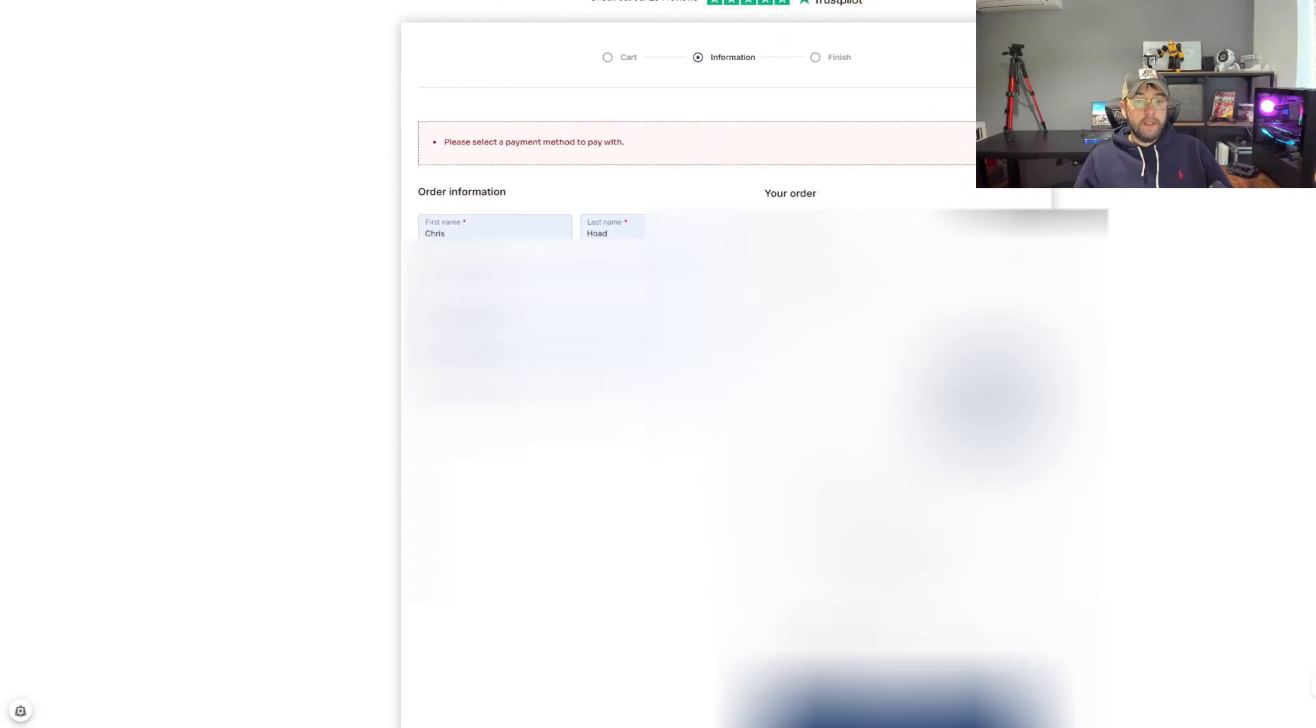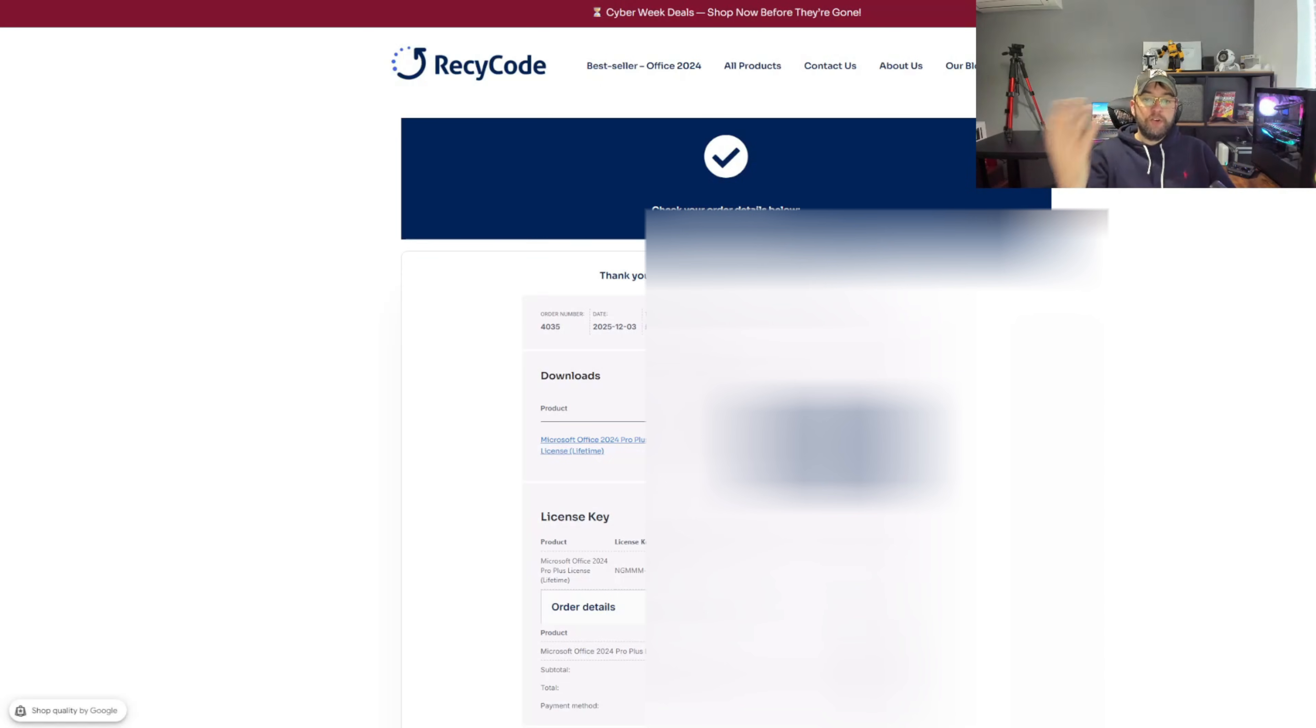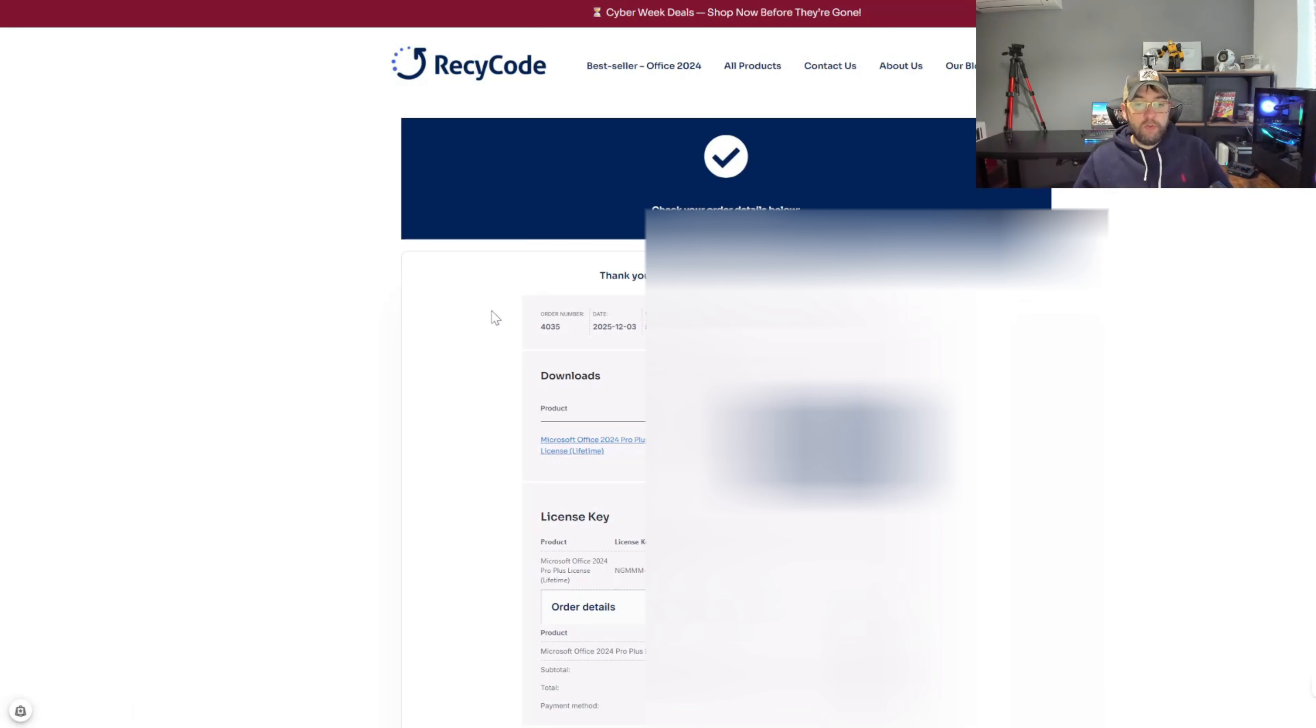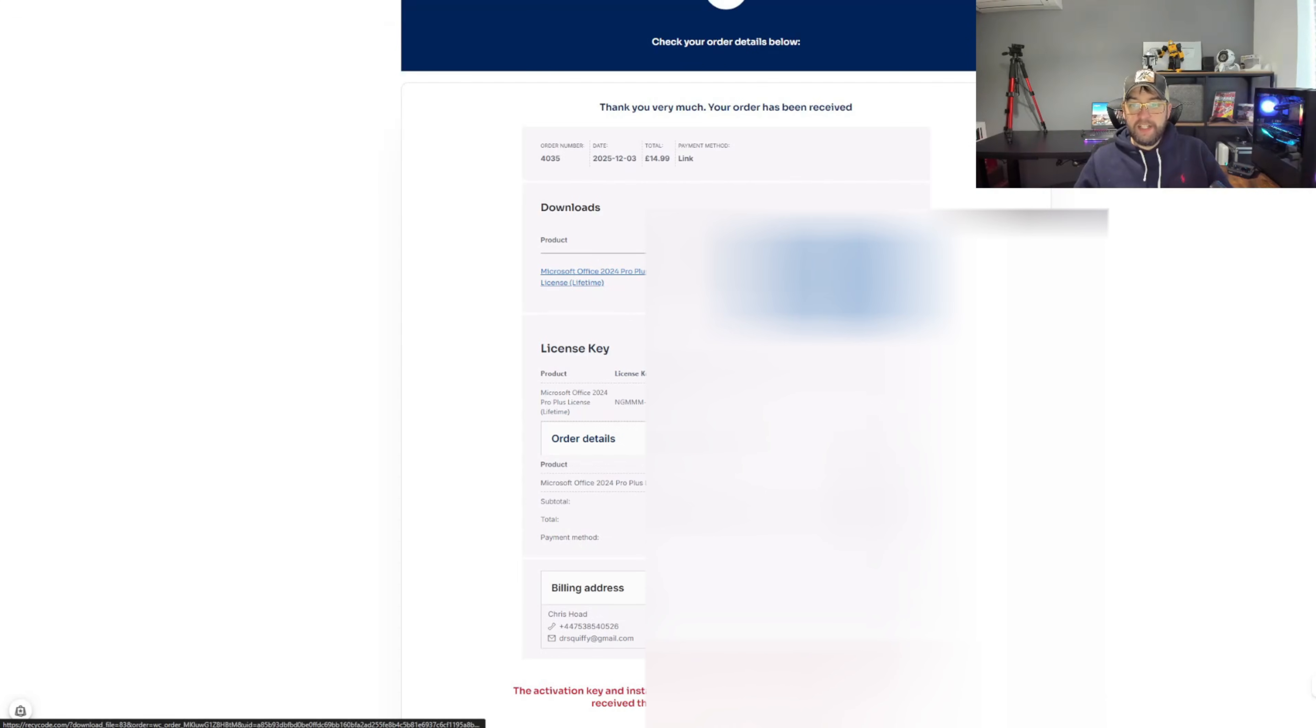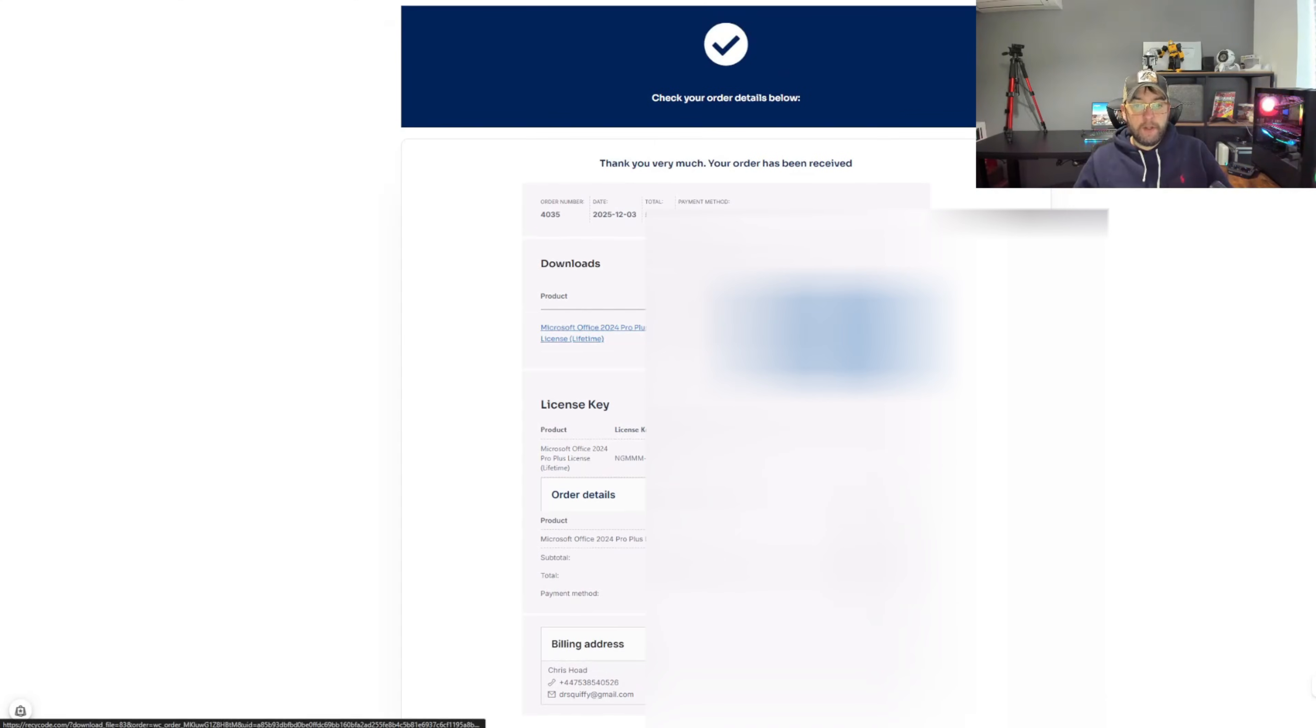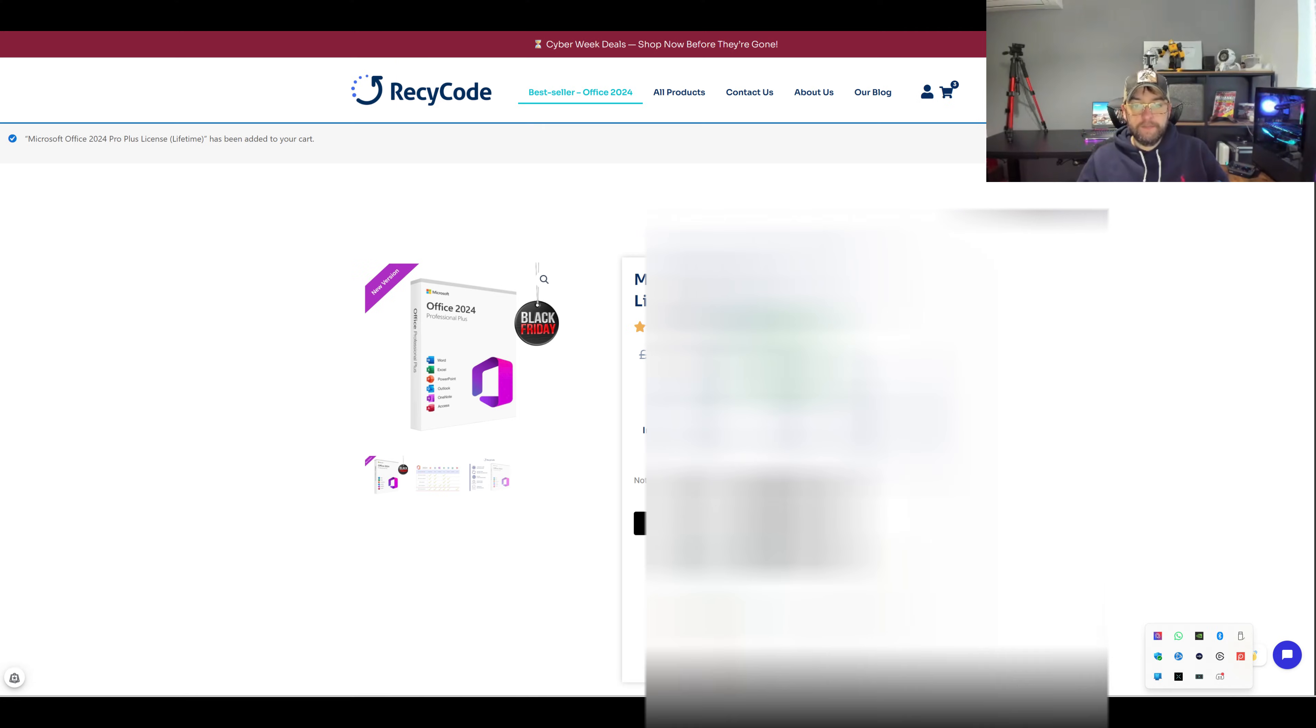Check your order details below. We have got our Microsoft Office 2024 Pro Plus license, lifetime installation instructions, order details, brilliant. So let's click on the product.